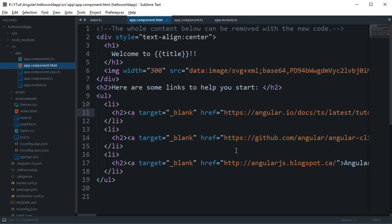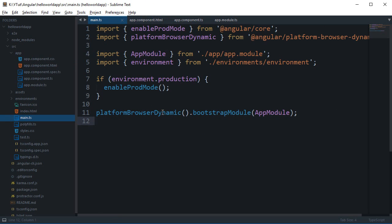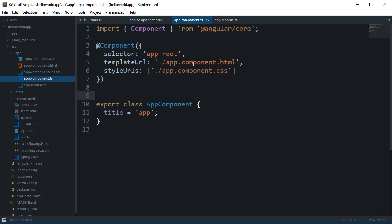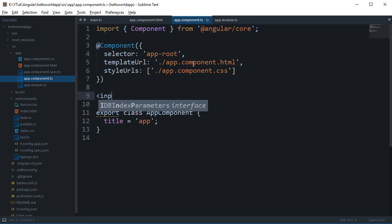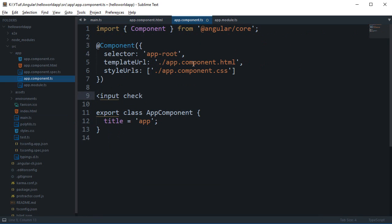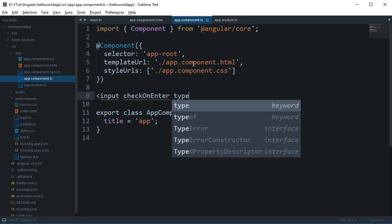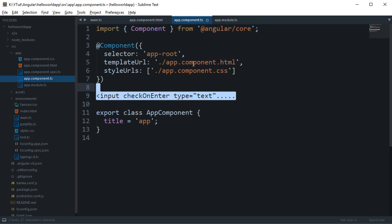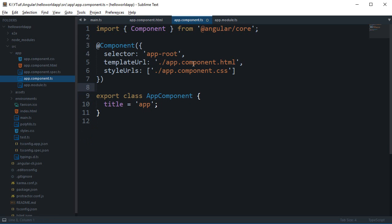If you have worked with AngularJS then you pretty much know that you can have directives like attributes. So you can just say simply like input and then you can say your own custom directive or custom attribute, rather you would say check on enter and then you can say type text and all that stuff goes in here. So you can then create a definition for this check on enter which will just fire whenever enter is pressed or whatever your logic code into that JavaScript.